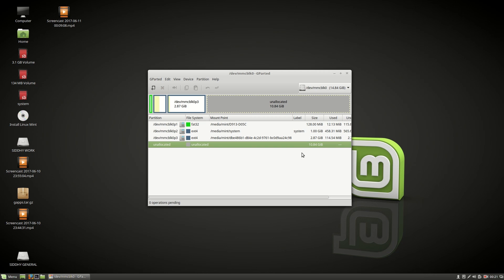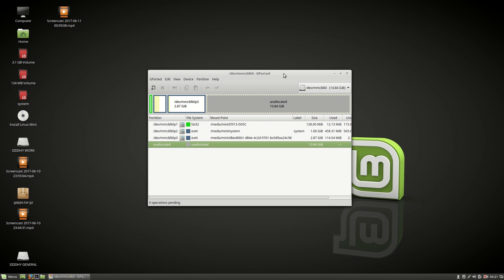So once the GParted loads, choose your SD card from the options at the right top. After that you will see a series of partitions.